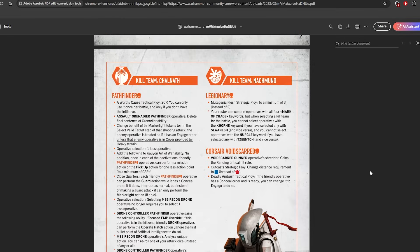Then we have a change for Legionary. Your roster can contain operatives with all four Marks of Chaos keywords. Oddly, they forgot Mark of Chaos Undivided, which is a fifth. But when selecting a kill team for the battle, you can't select operatives with the Khorne keyword if you've checked any Nurgle/Tzeentch and vice versa.